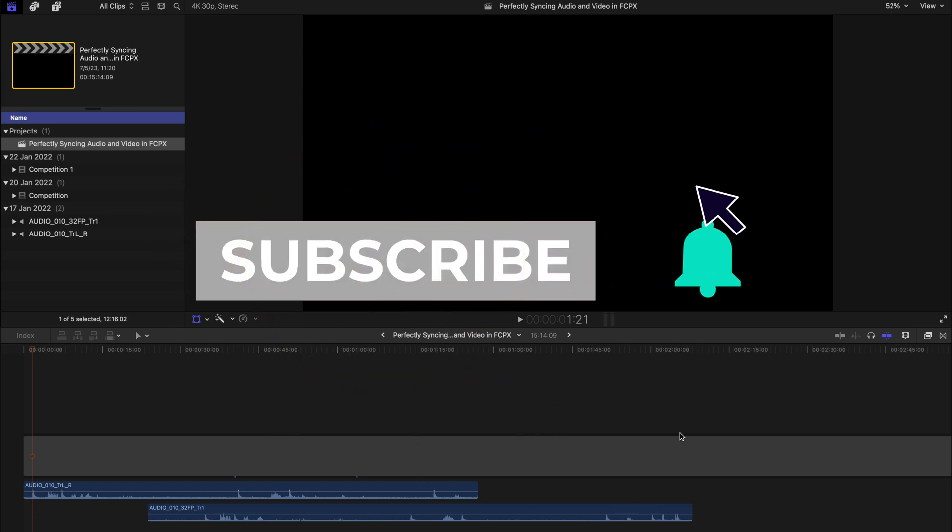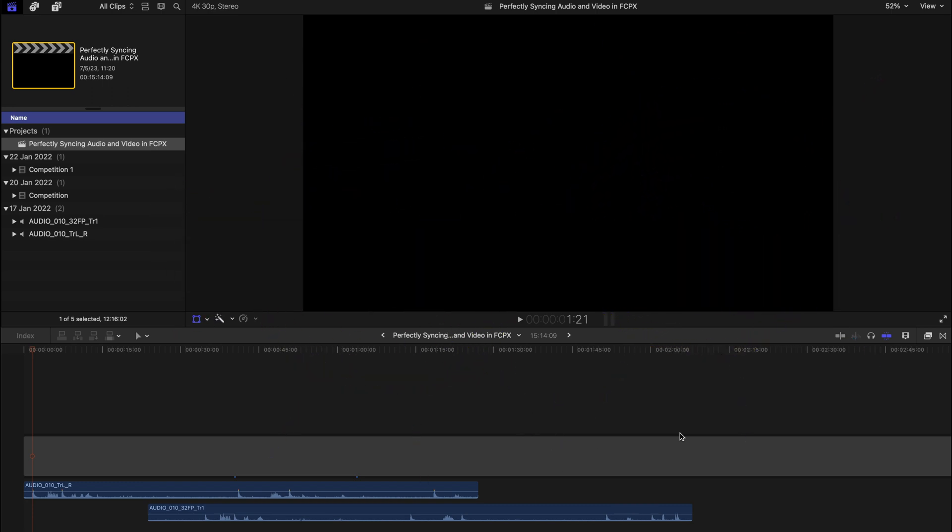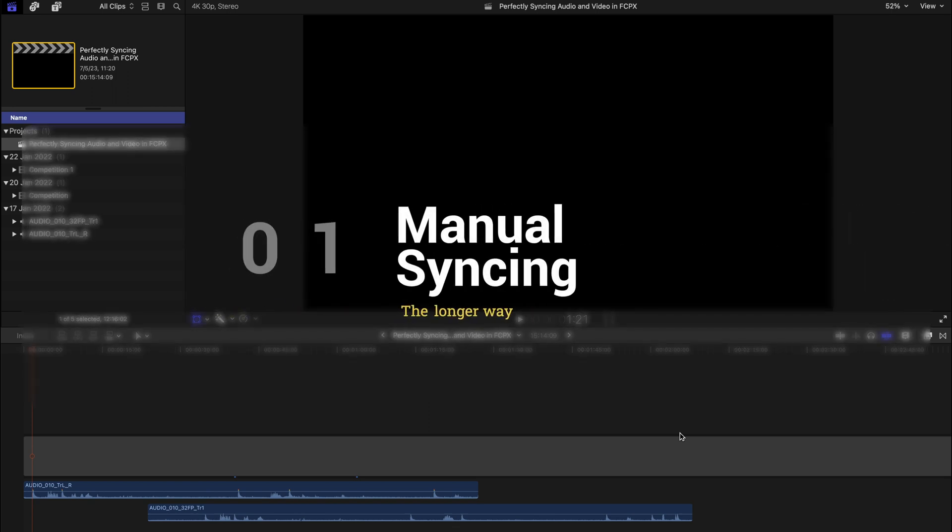Hello everyone, today I'm going to show you how to sync your audio tracks and also sync your audio tracks with your video.